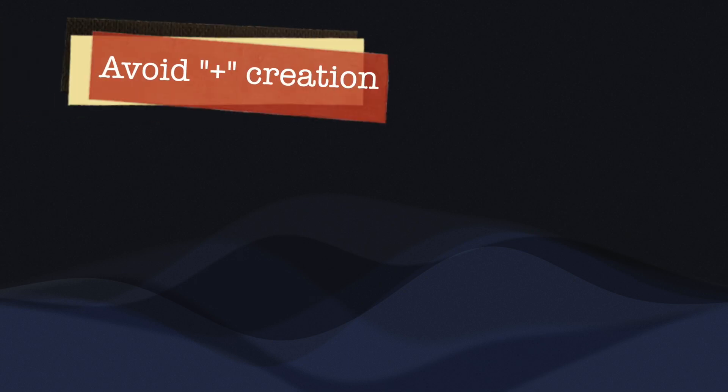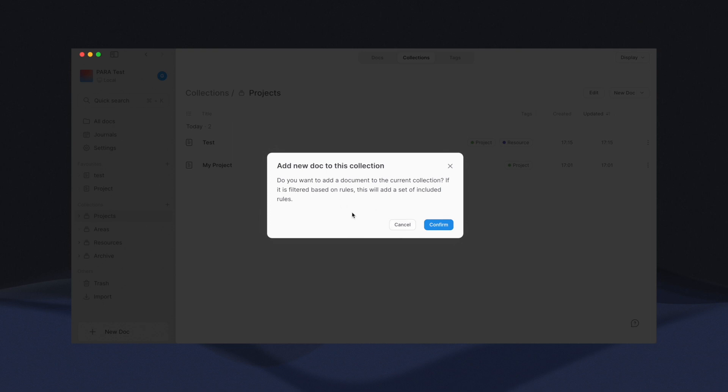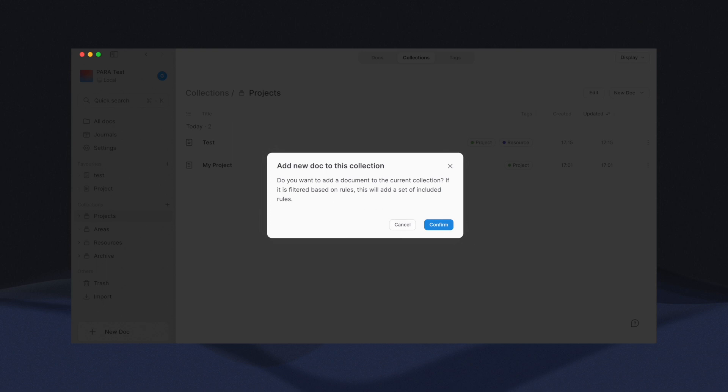While you can create a new document directly under collection using the plus button on the main menu, a powerful and convenient feature, I would advise against using this method with the PARA setup.